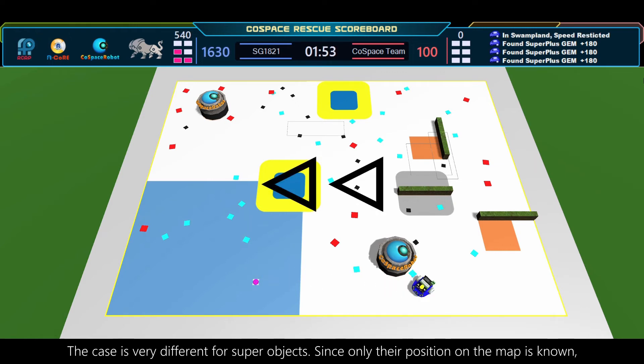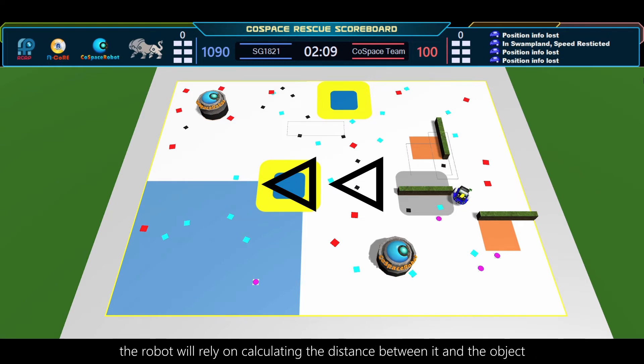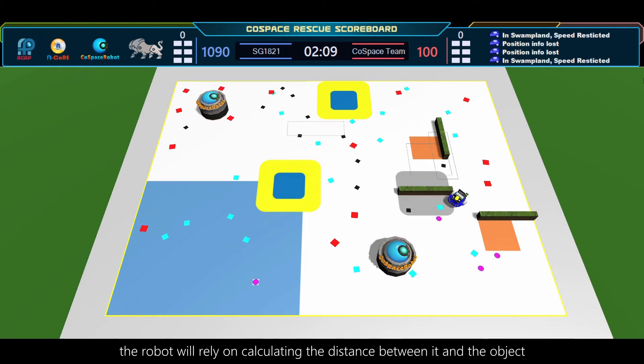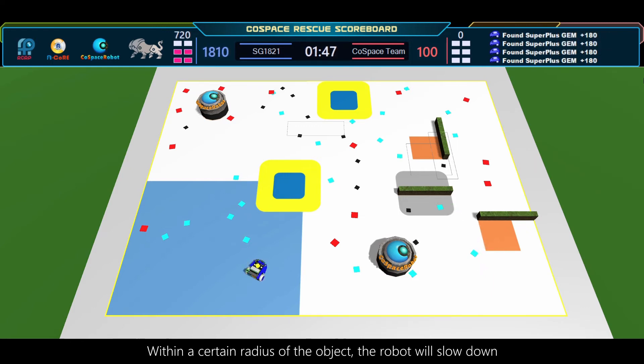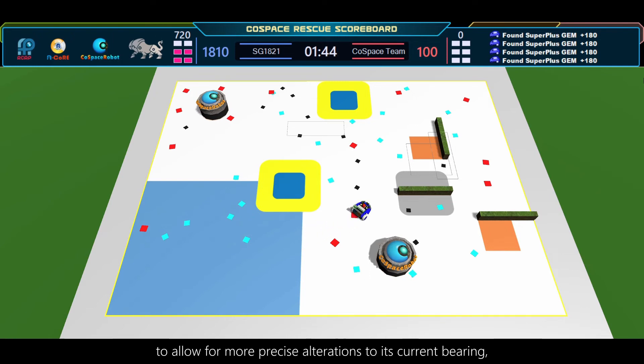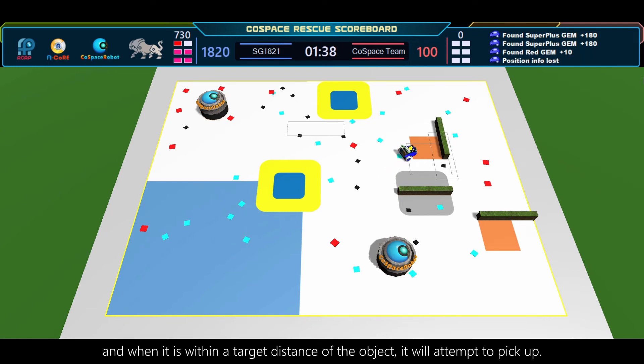The case is very different for superobjects. Since only their position on the map is known, the robot will rely on calculating the distance between it and the object to determine when to pick up instead of checking the color sensors. Within a certain radius of the object, the robot will slow down to allow for more precise alterations to its current bearing, and when it is within a target distance of the object, it will attempt to pick up.